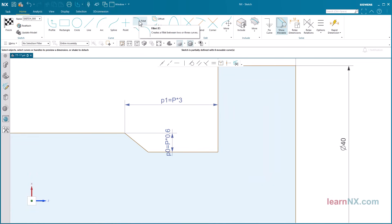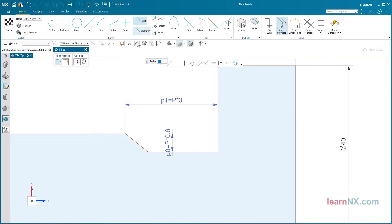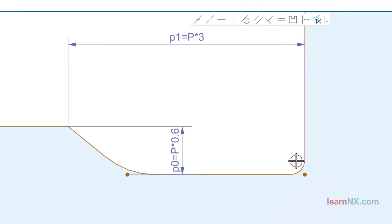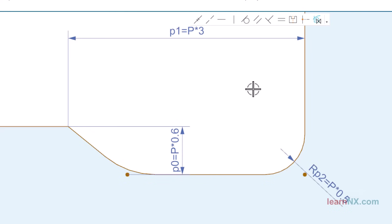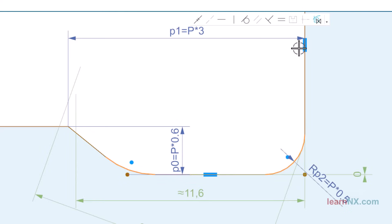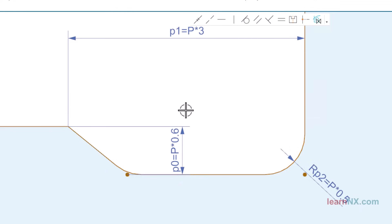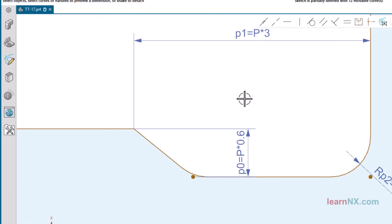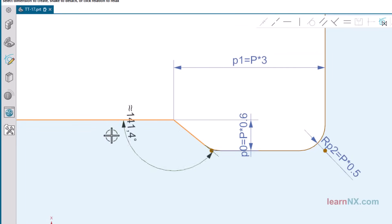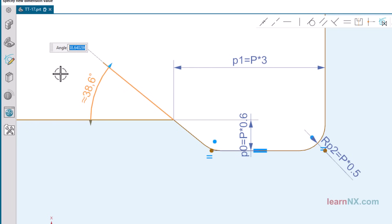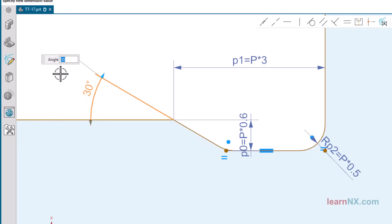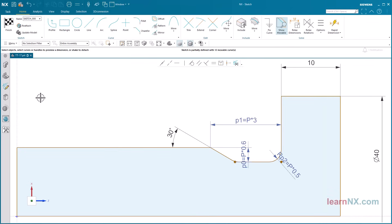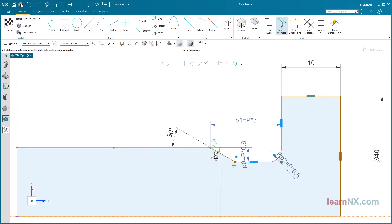Create the corner radii. The corner radii must also adapt to the pitch. They have a radius of P times 0.5. The angle should be between 30 and 45 degrees.